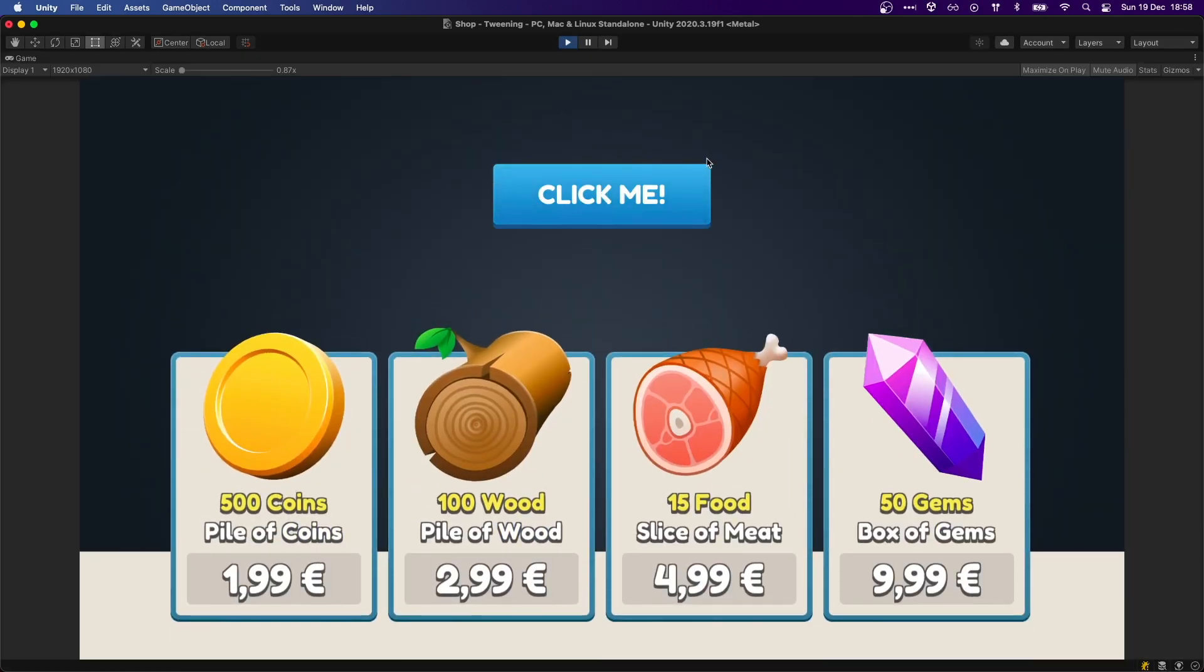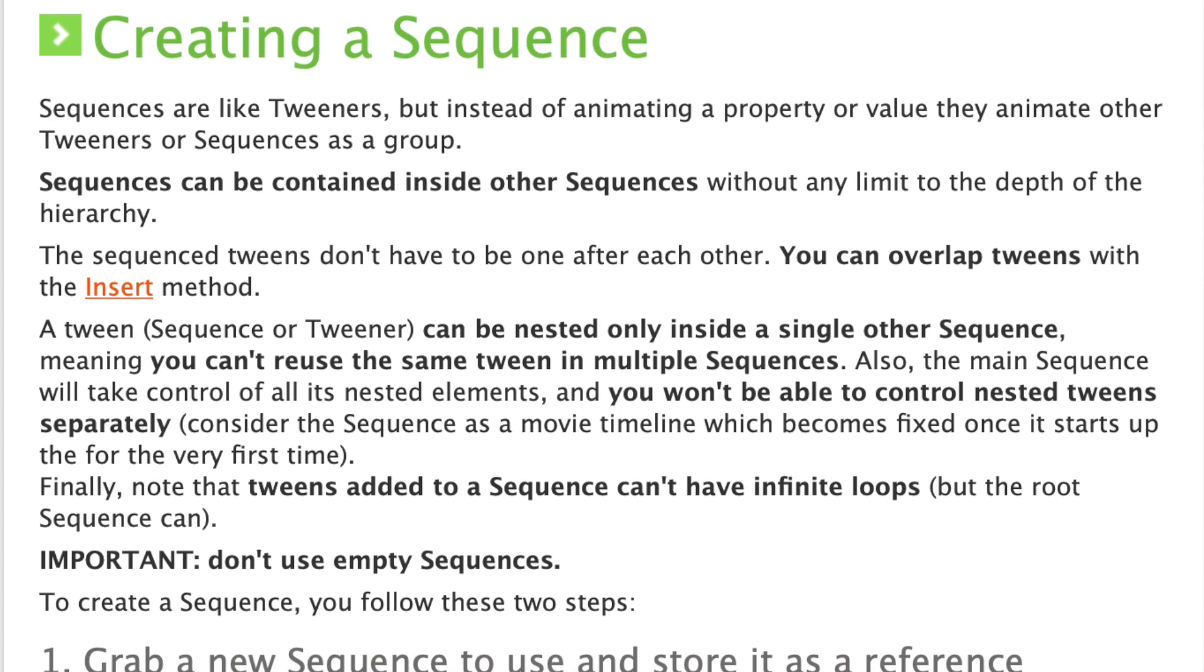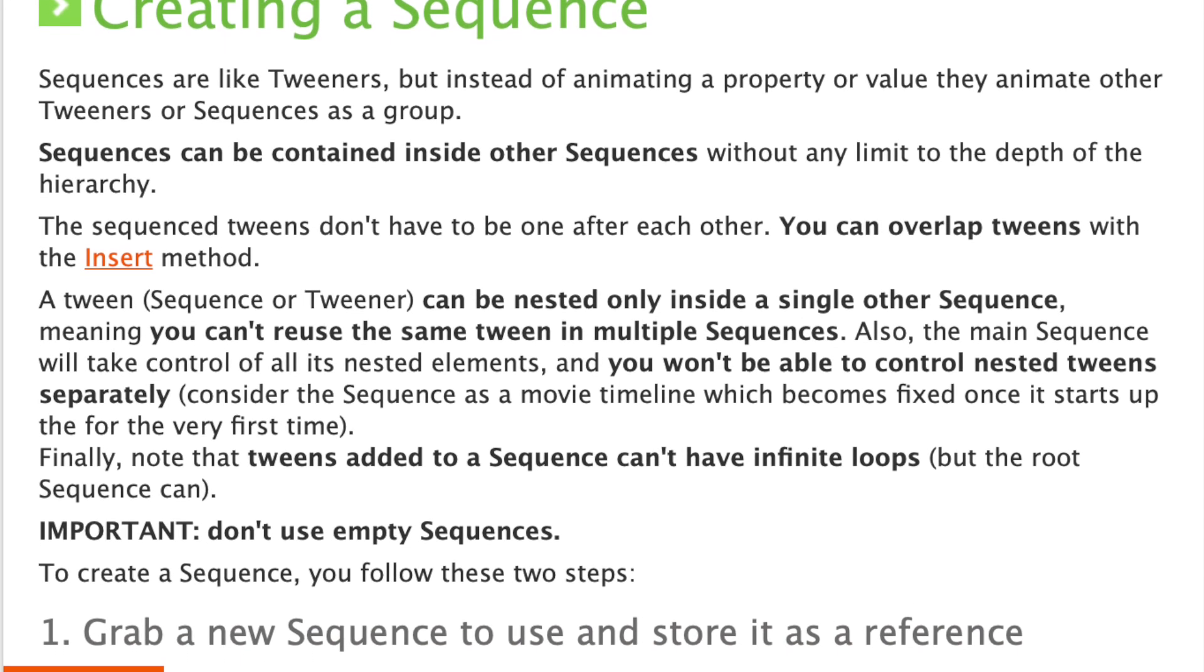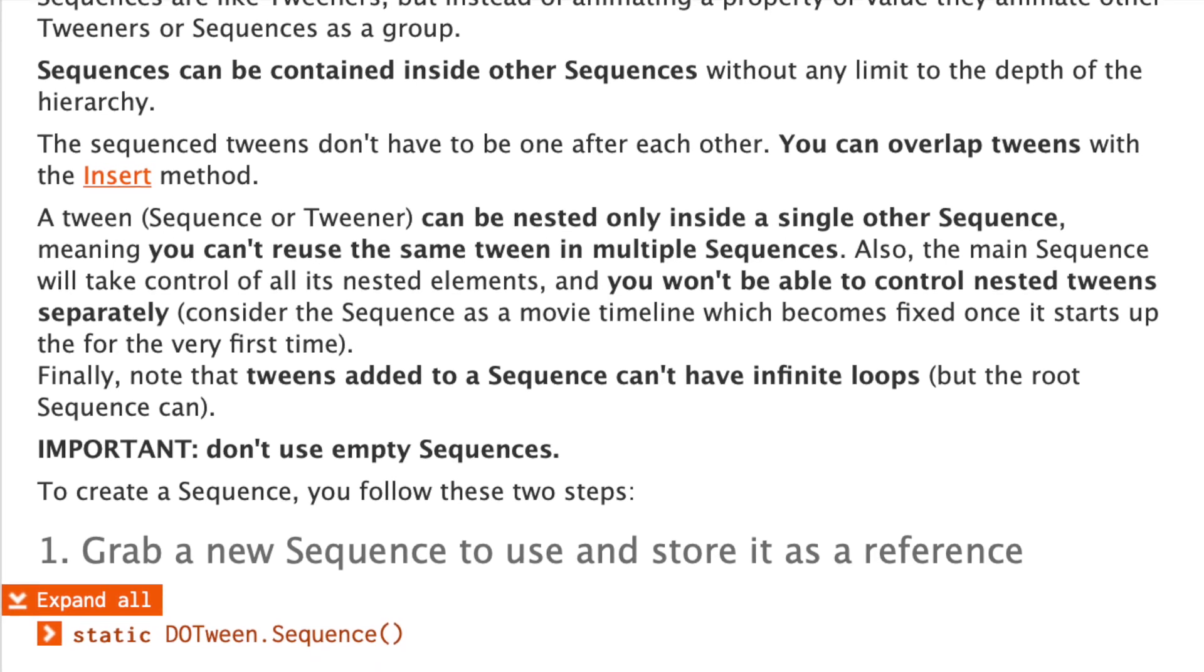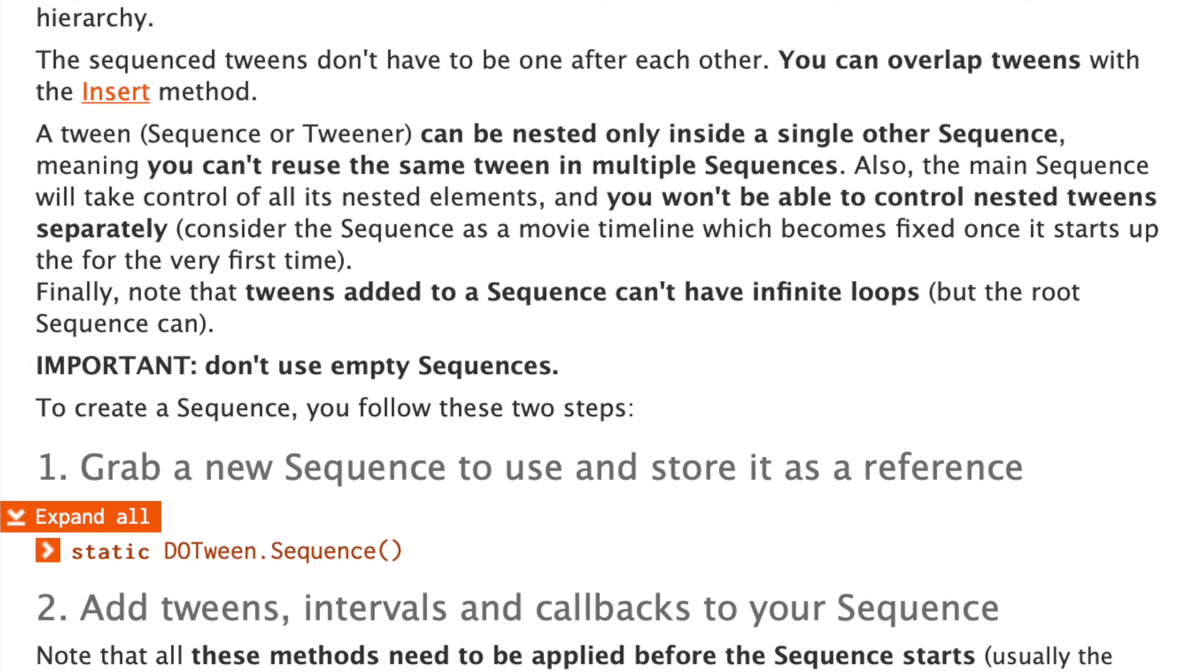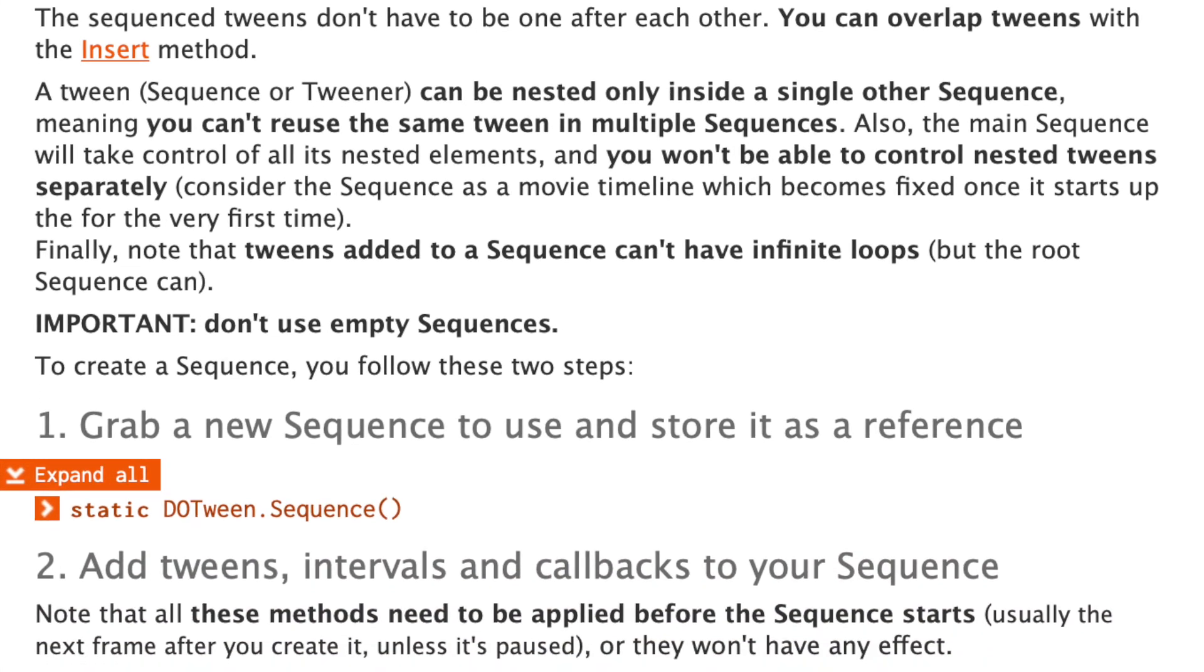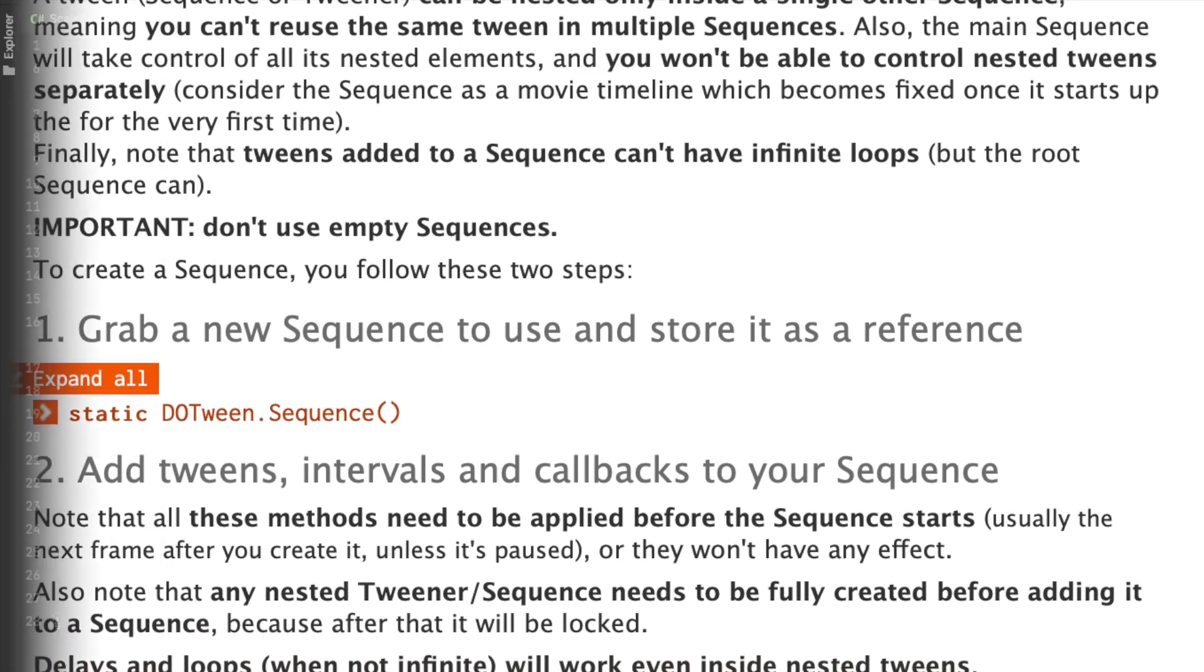Even though this works, it's not very elegant and it's error prone. Luckily, DOTween comes to the rescue again, this time with sequences. Sequences act as a group of tweens, which we can create by code to make our lives much easier.